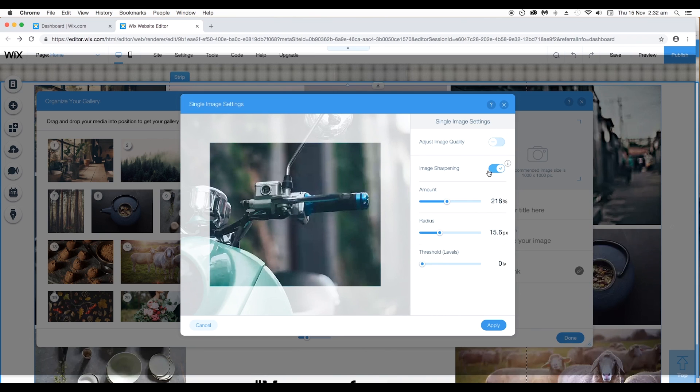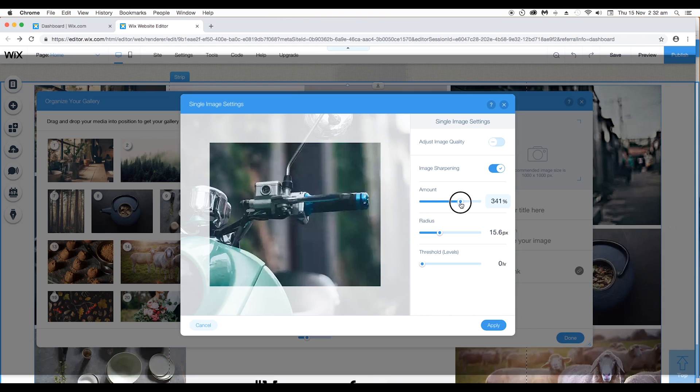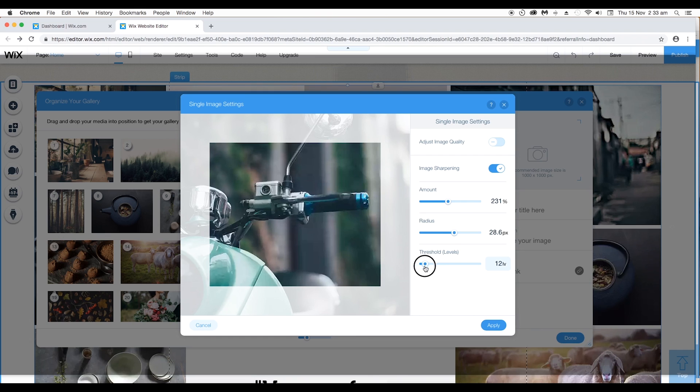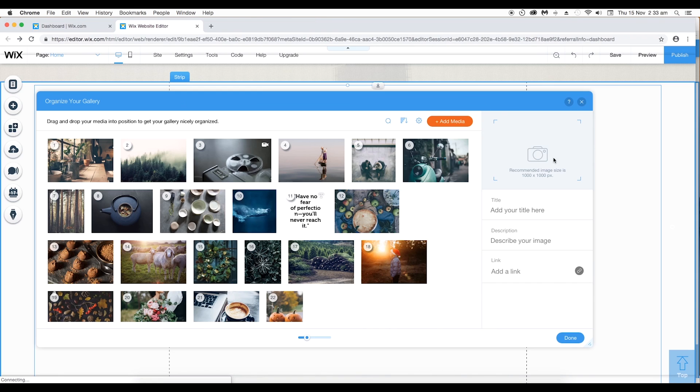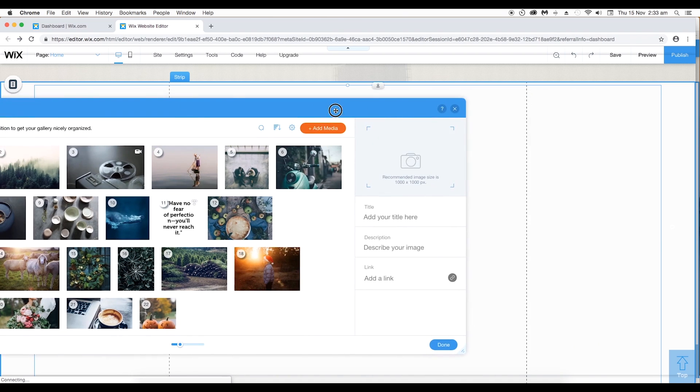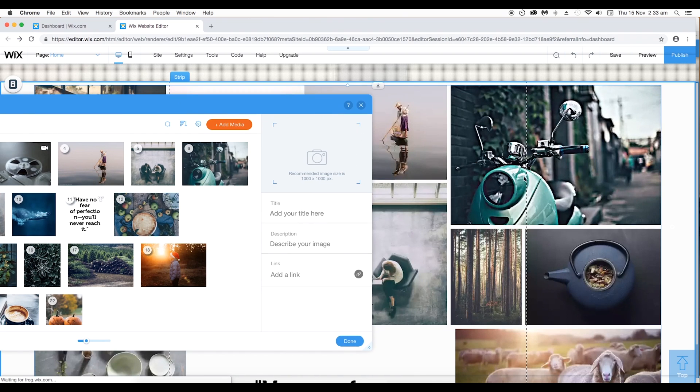Next, you have the image sharpening option and under this you have the amount slider which will decide the sharpness of your image. Second is the radius option where you can adjust the pixel along the edge and third one is threshold which will adjust the intensity. So if you keep it around 200 radius around this much and apply it you can see the impact directly to your image.